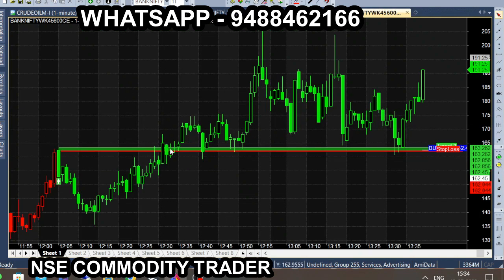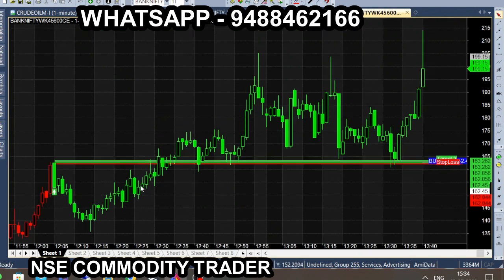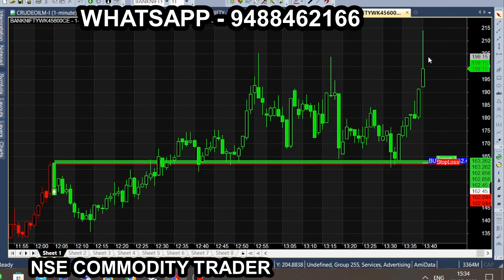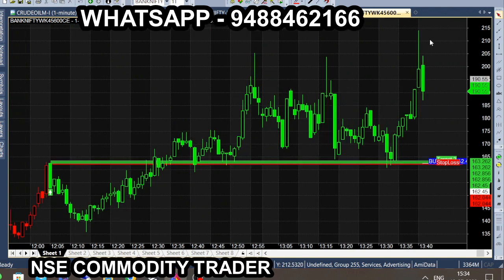Let's show an option chart — an at-the-money option. We have an option trader. In this chart, we have a great rally, that's why we have an at-the-money option: 45600 call option.